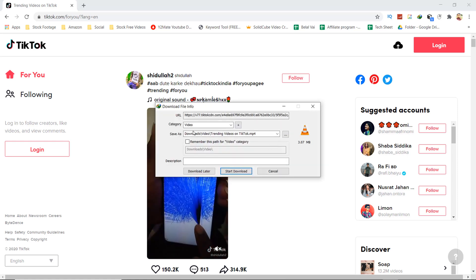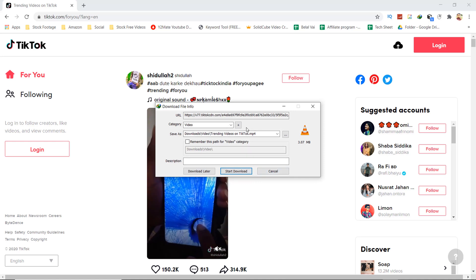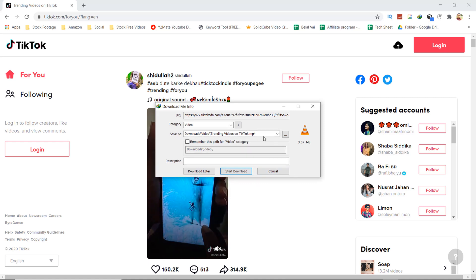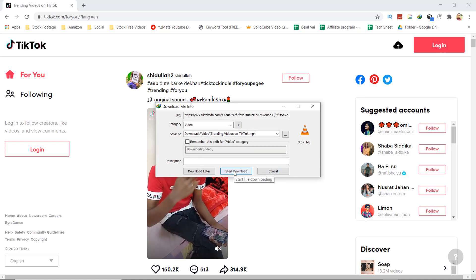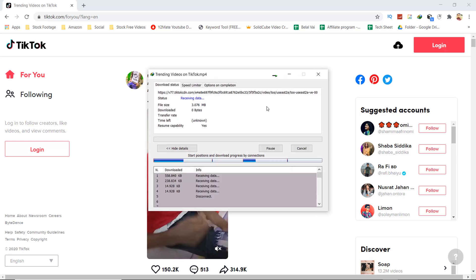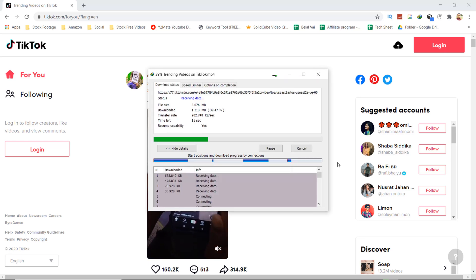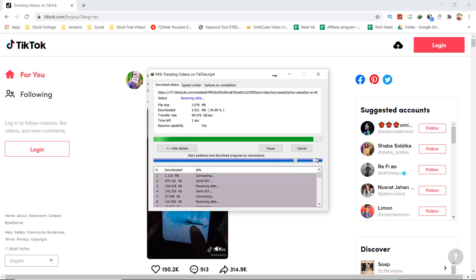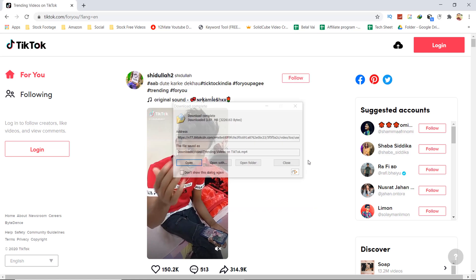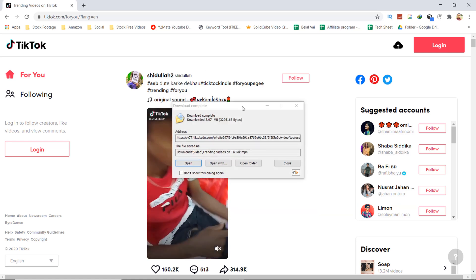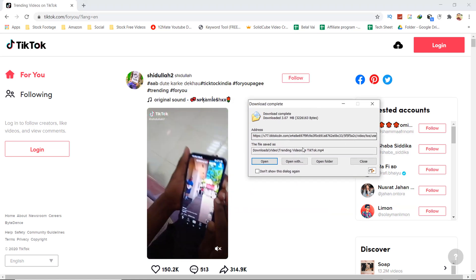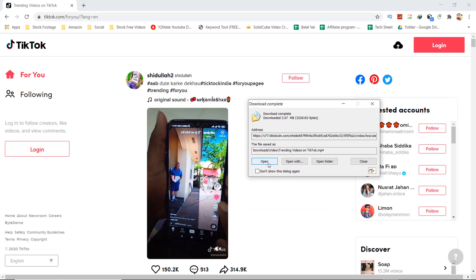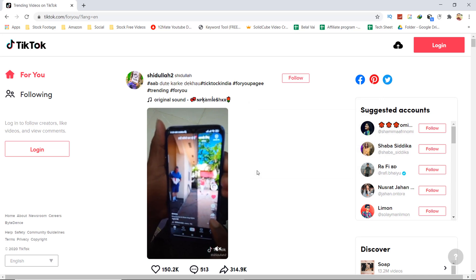After the download completes, we'll see how it looks. Our video has been downloaded, so let's open it now.